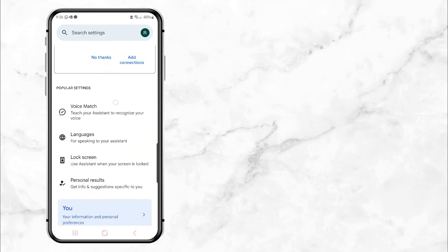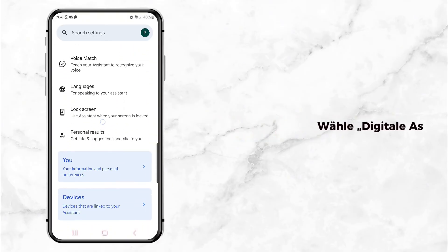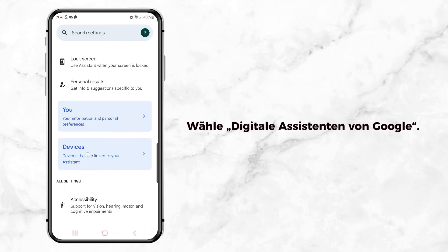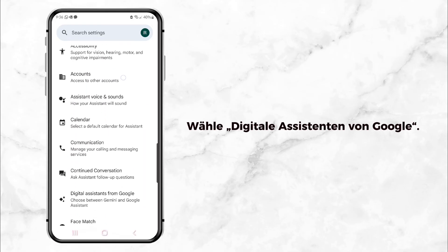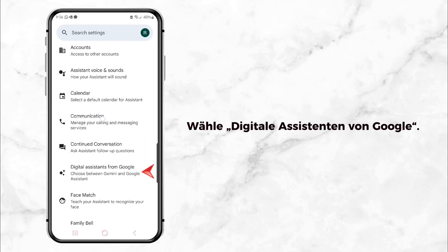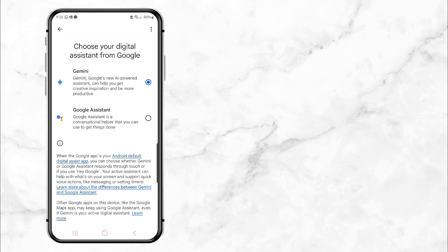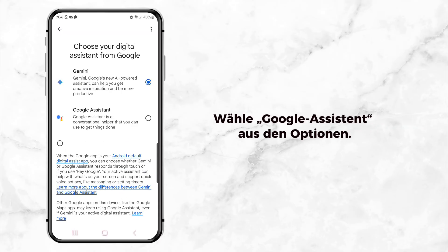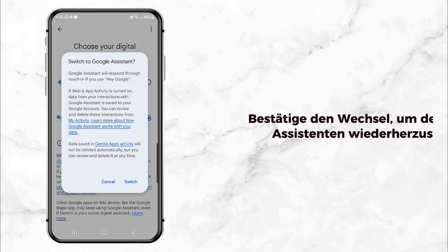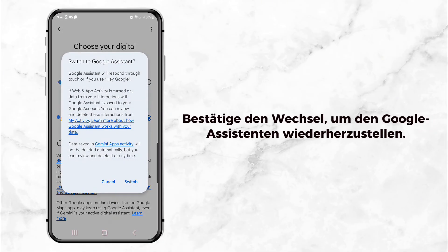Now in the Google Assistant settings, scroll down until you find the option called Digital Assistance from Google. Tap on that, and here's the key part: click on Google Assistant to make it your default assistant again. You'll be asked to confirm this — just click Switch and you're all set.